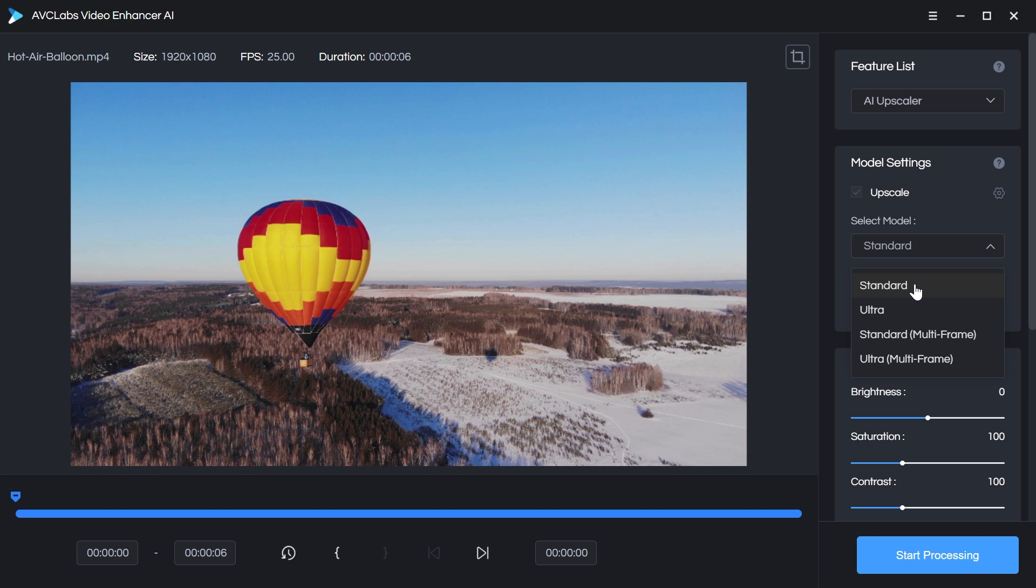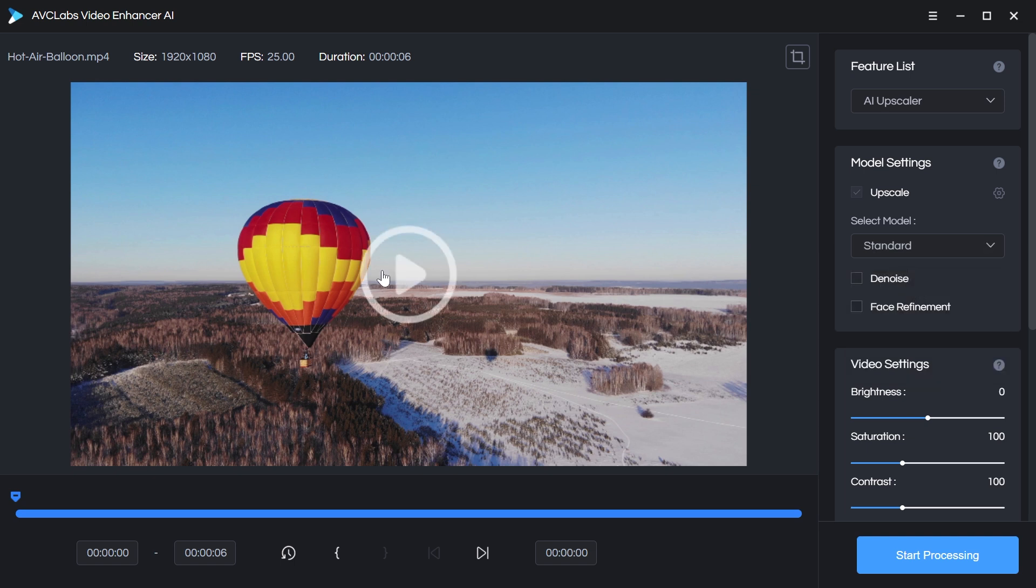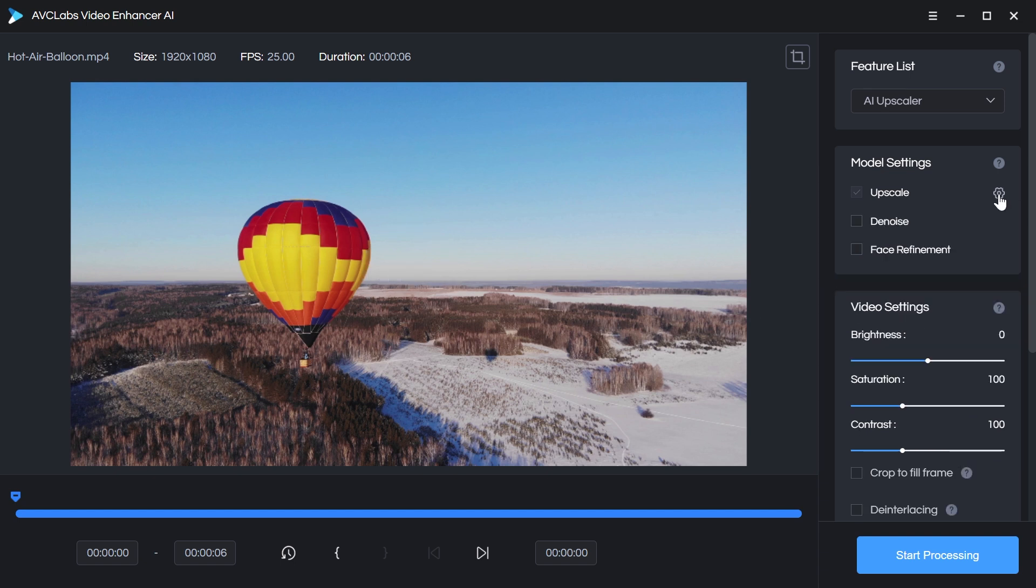What I like to do is start with standard and see how it looks during the preview. And if it's good, I'll stick with that. If not, then I'll move down the list. So let's stick with standard. I'm not going to denoise this footage because it's not noisy, and I'm not doing any face refinement, so I'm going to leave all of those unchecked.